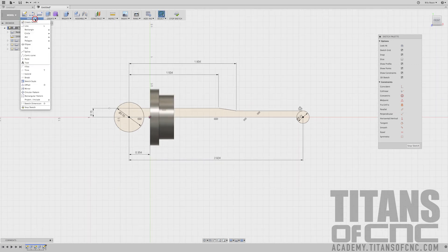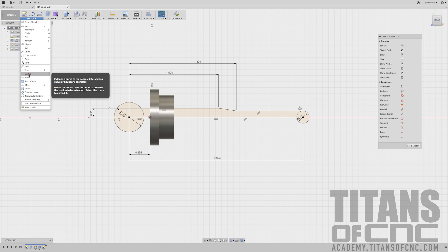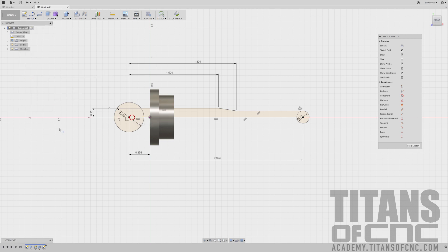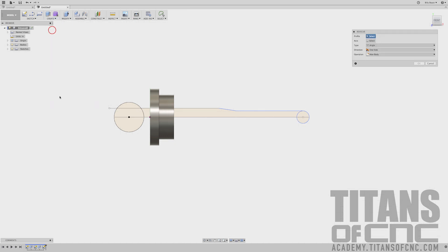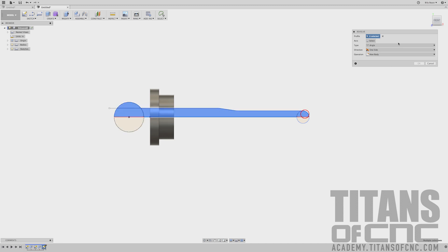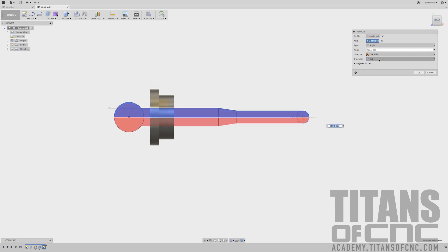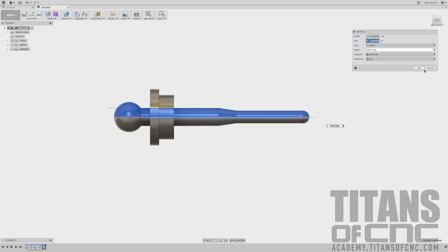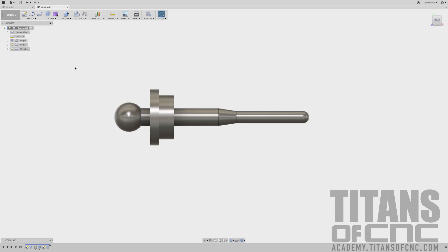Now I'm going to go to Sketch, Extend. I want to extend that line and extend this line. Now we'll come over to Create, Revolve. I'm going to choose this, that, this, and that. We'll select the axis and pick that center line. We'll change it from Cut to Join and say OK. And that looks good.